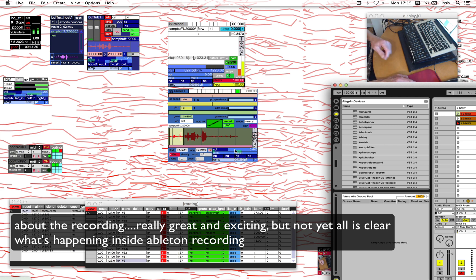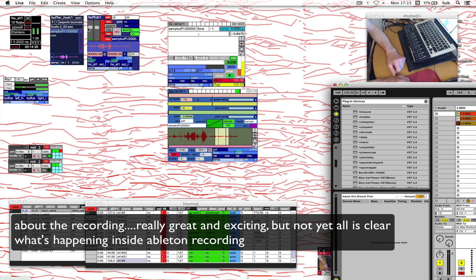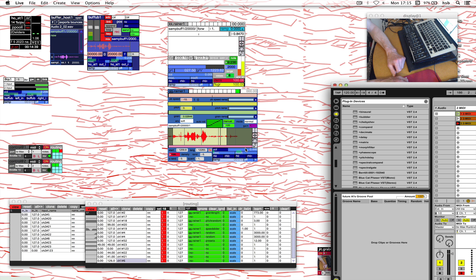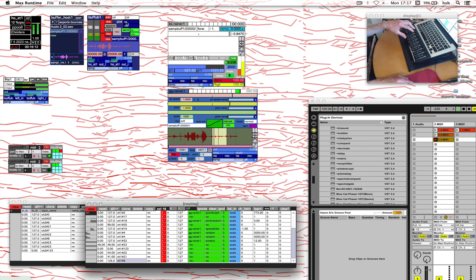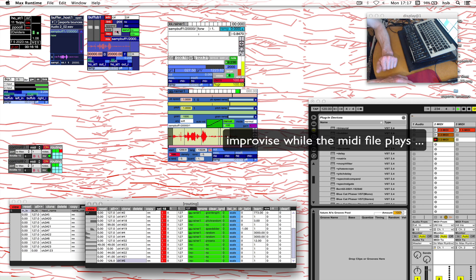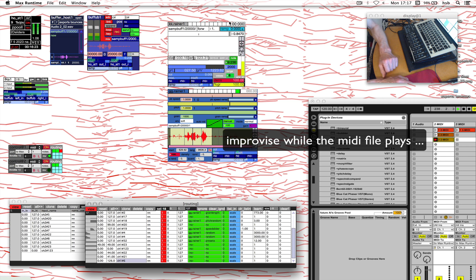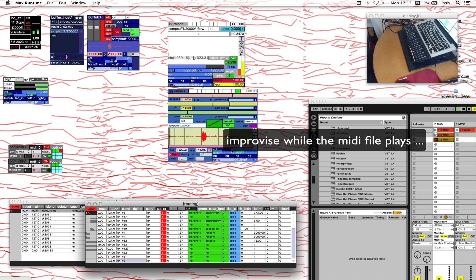So that was part one of the exercise. Part two is you're going to record and improvise while this is going. The main reason for this exercise is of course you start with a clean sheet and start improvising, because that's where the interesting thing starts.